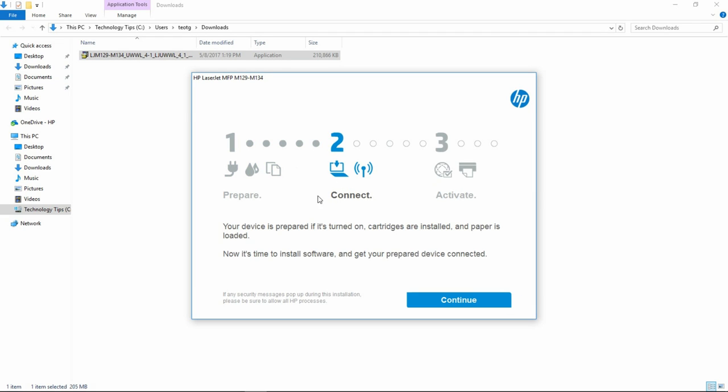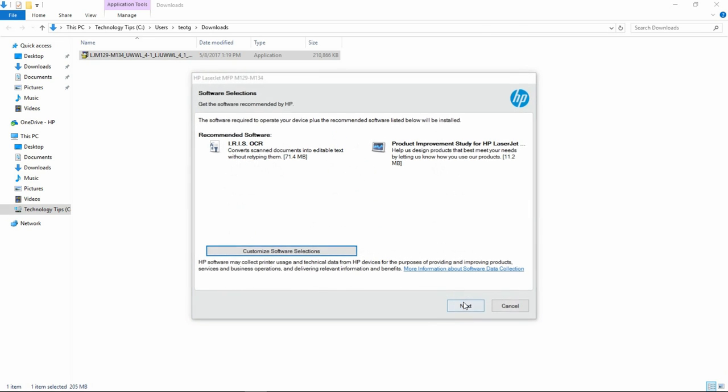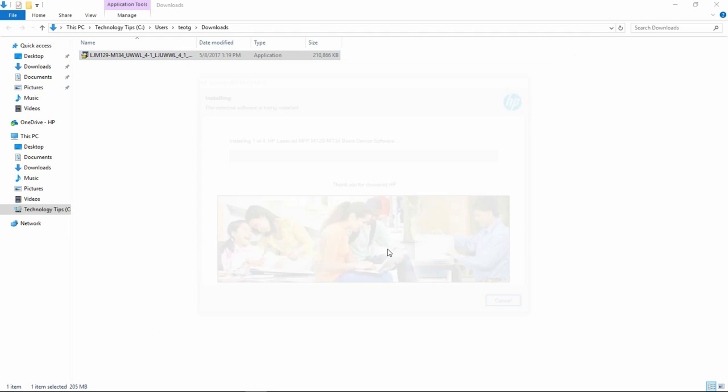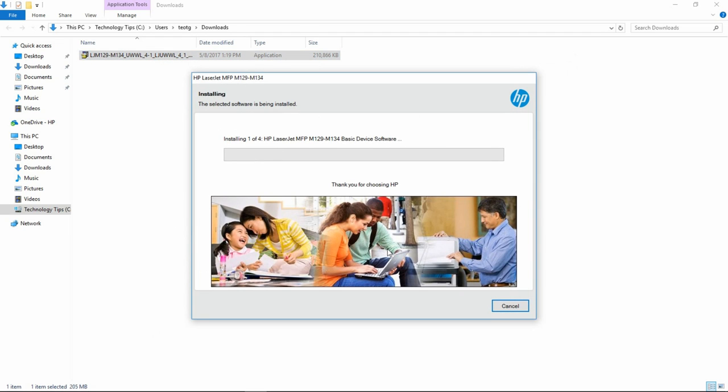Go to Continue. Go to Next. You need to check on this box and go to Next. The software will now start installing.